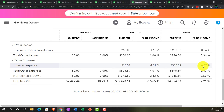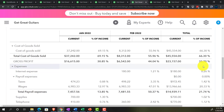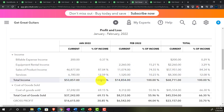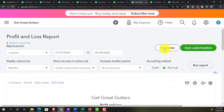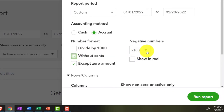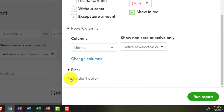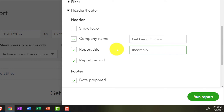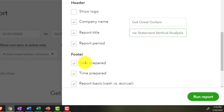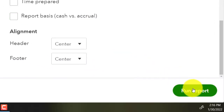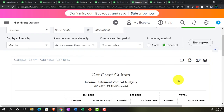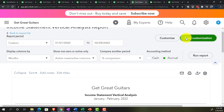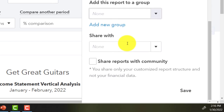It saves time compared to giving separate vertical analysis reports for each month, but it can be both impressive and overwhelming. Customizing: no pennies, brackets, red negatives. Renaming it 'Income Statement Vertical Analysis' and removing date, time, and report basis from the footer. Saving as number 7.